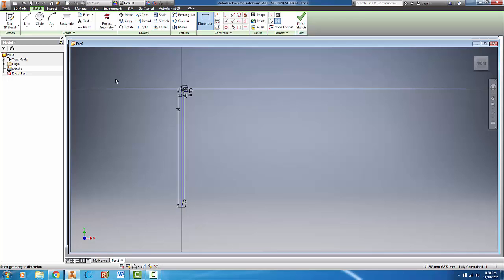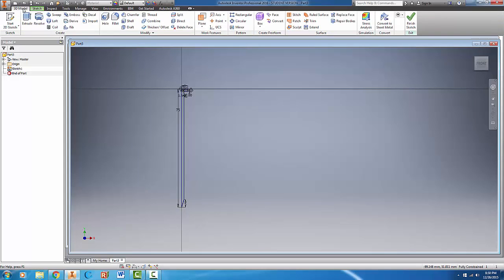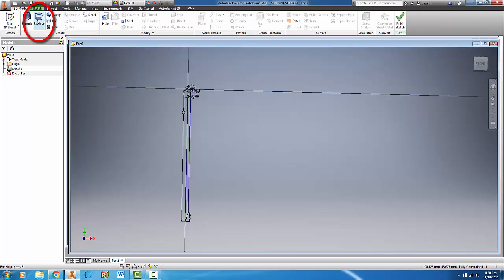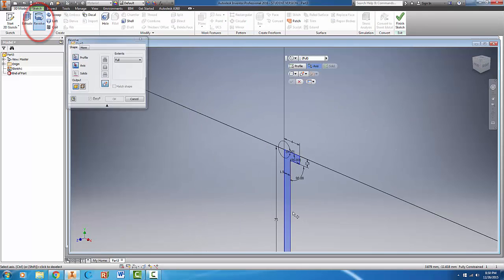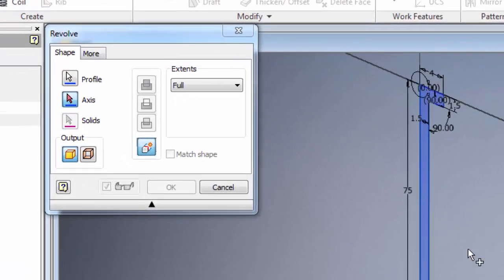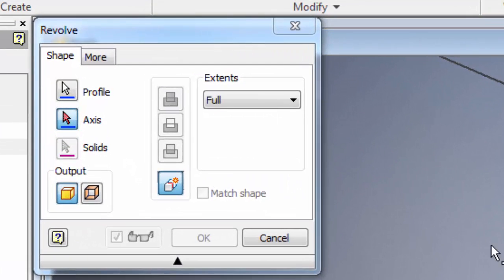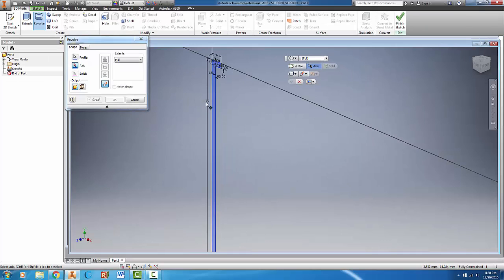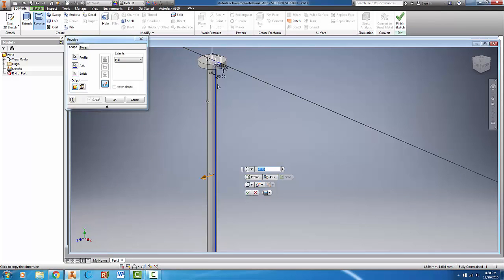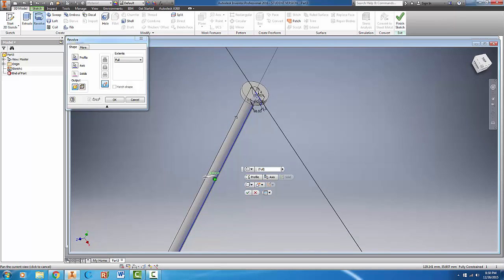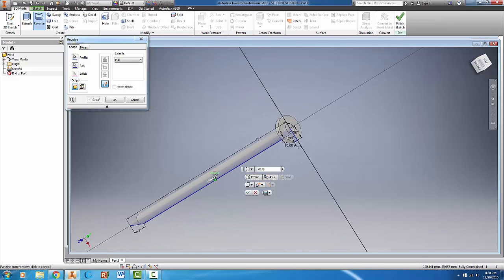So lastly all we need to do is revolve our sketch. So if we come up to the left on 3D model and click on revolve. It will ask us which axis we want to revolve. So you'll notice that it has the red arrow. We will click on our axis on the Y axis. And you'll notice that the nail, the preview of the nail will show up for you. And it looks pretty good.